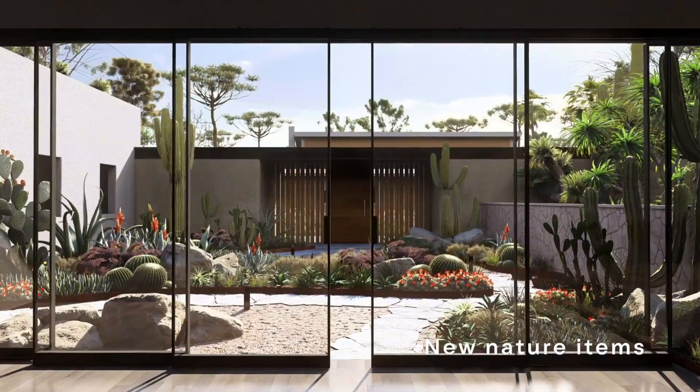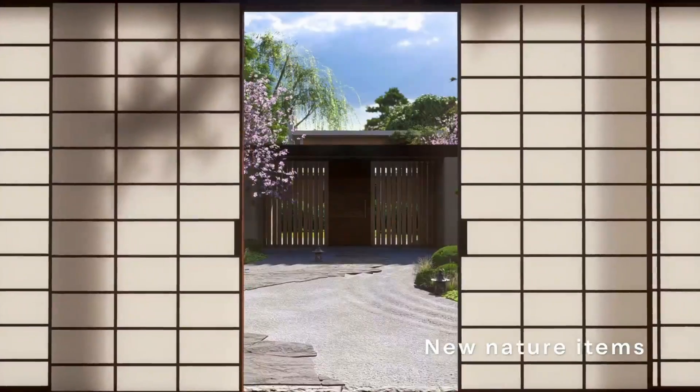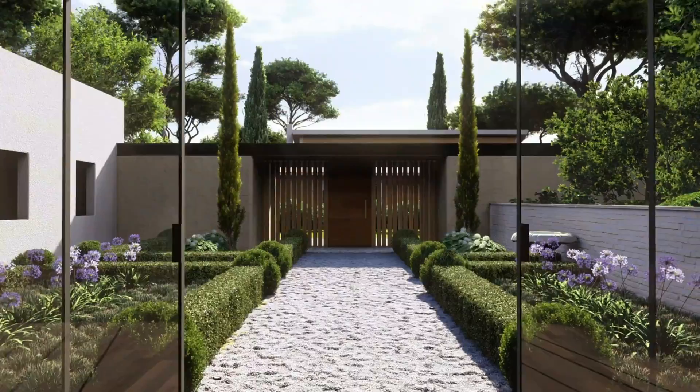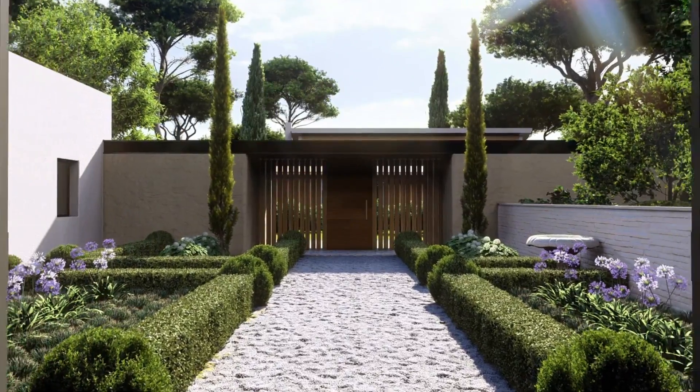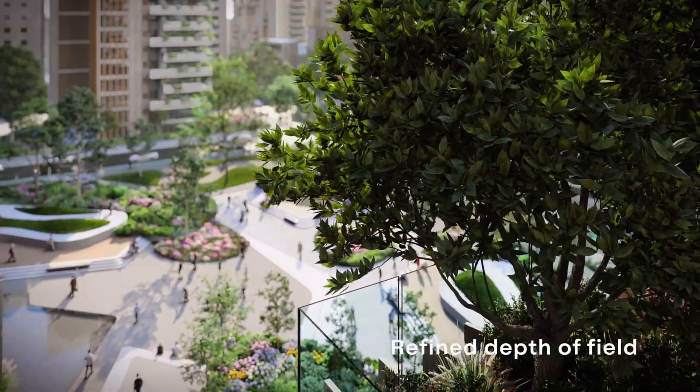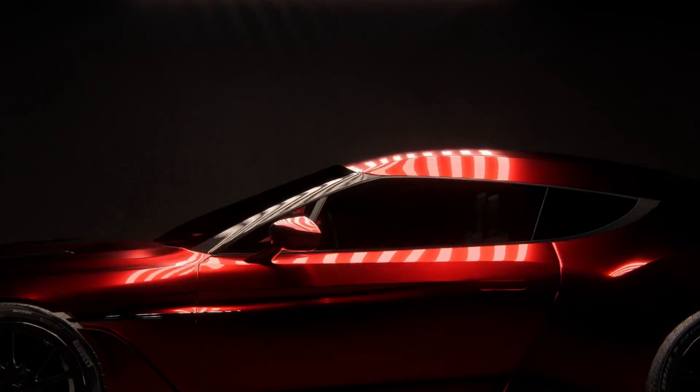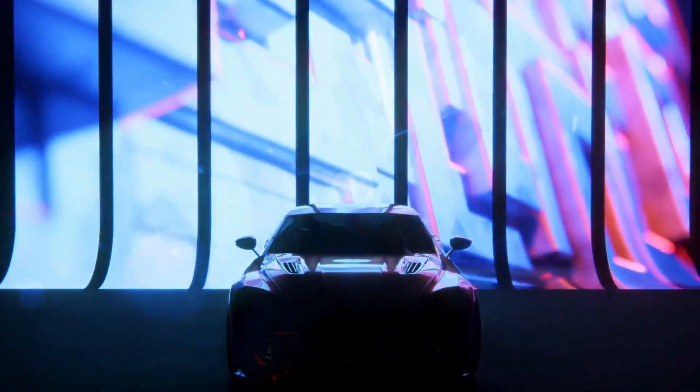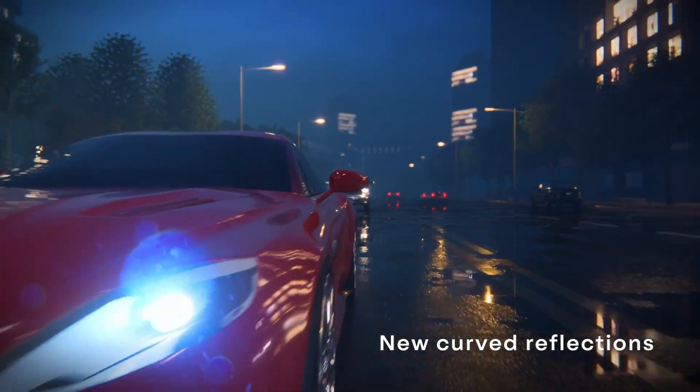Plants and cars have also been another point of contention where the realistic qualities have not been as good as they could. If Lumion can drastically improve these objects, that'll be a huge step up against their competition.